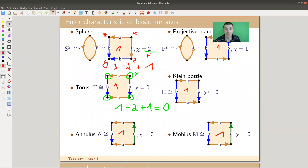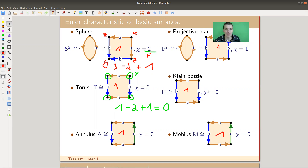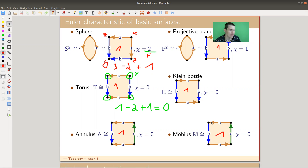Welcome everyone to this continuation of Week 8 topology. This covers the missing part I wasn't able to do in the last lecture on Friday. I jump in at exactly the same slide here — the Euler characteristic of those basic surfaces. Let me do one calculation so we're all on the same page.